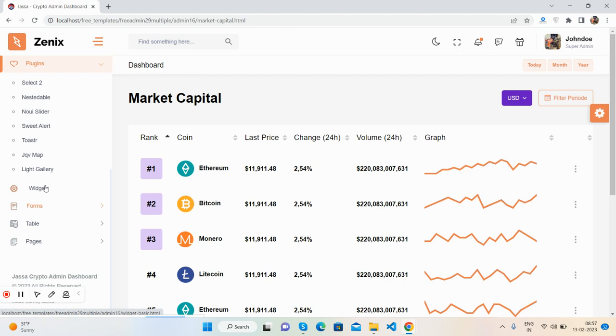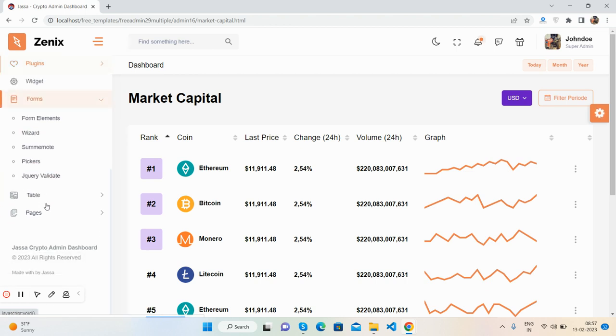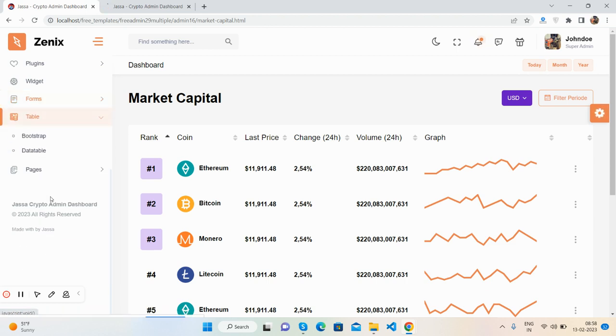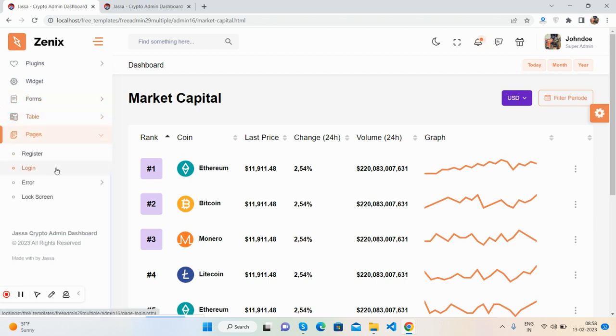Light Gallery, forms, multiple forms. See guys, I will show you this. Tables - Bootstrap and data table pages.